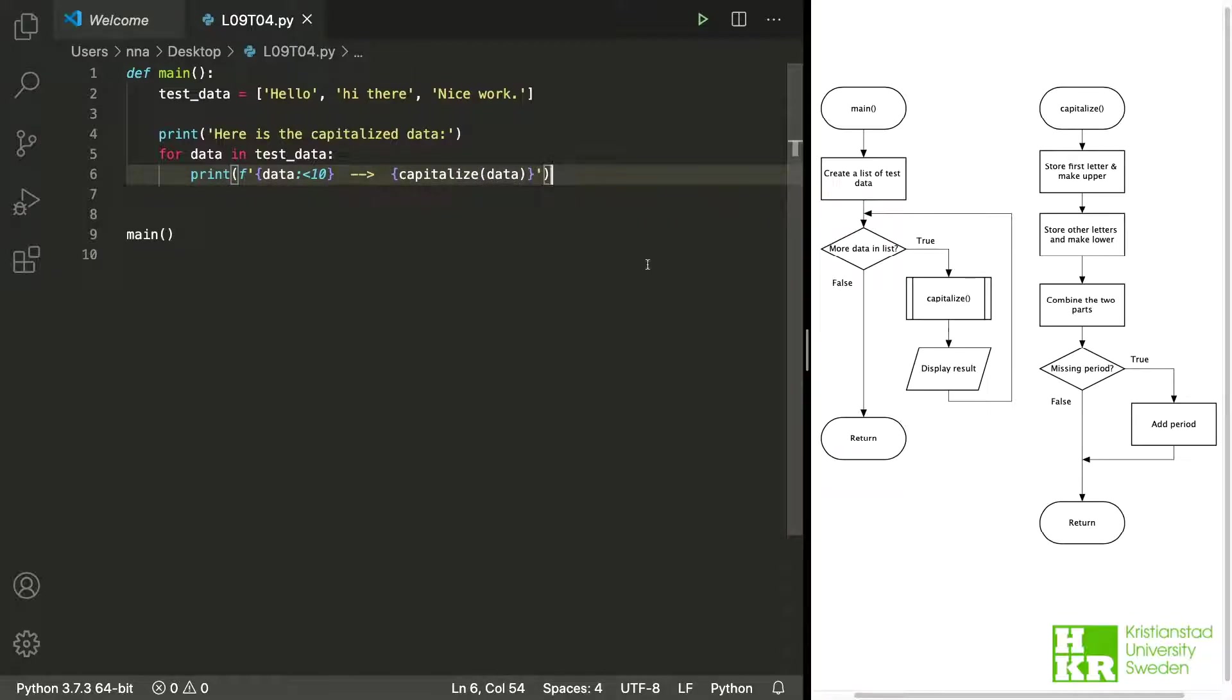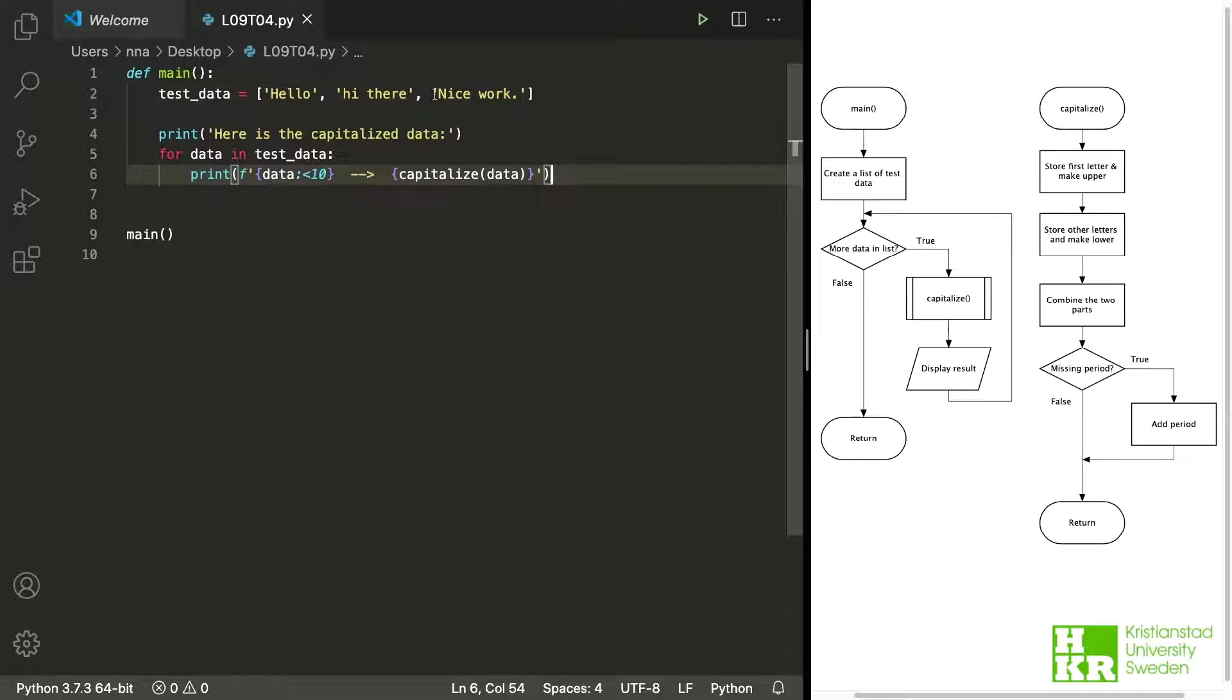And if we now take a look and compare it to our plan we can see that the first thing in our plan was to create a list with the test data. And I have done that here. So we have copied the given sentences into a list so that we can use them in a for loop.